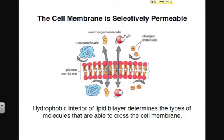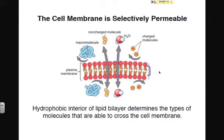In order to understand why those molecules were moving the way that they were, it's important to understand what types of molecules can and cannot cross the membrane. If you remember from the previous video, the internal portion of the membrane is hydrophobic due to those fatty acid tails. Consequently, molecules that are polar will not be able to cross the membrane easily — polar does not like nonpolar.